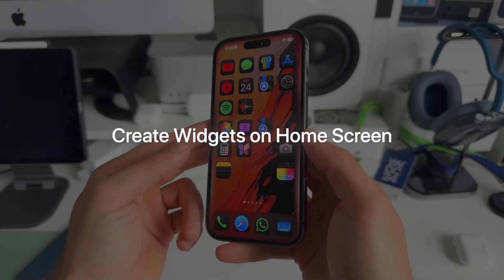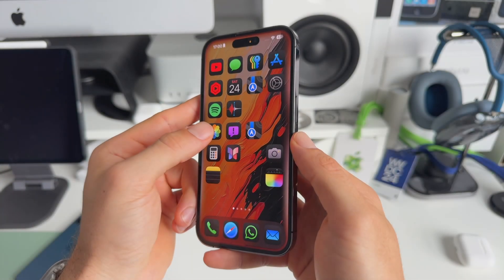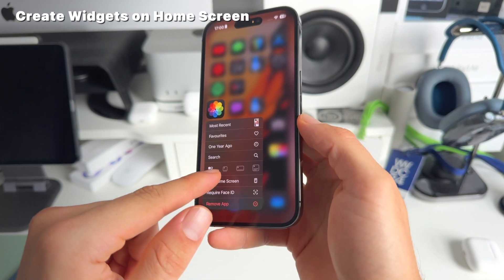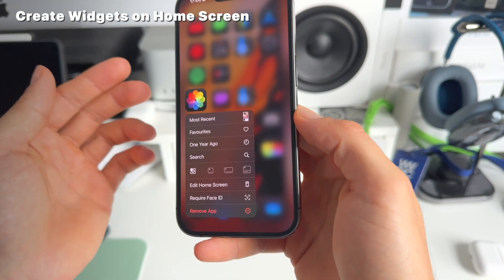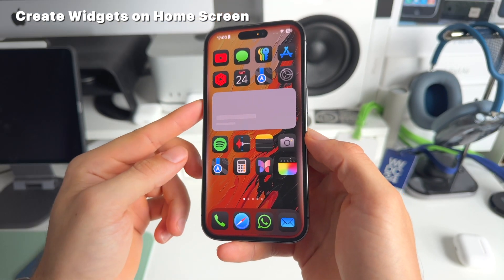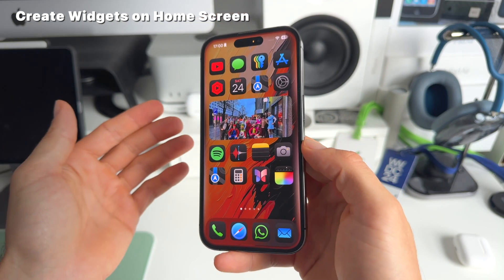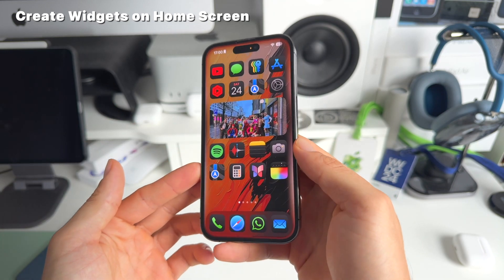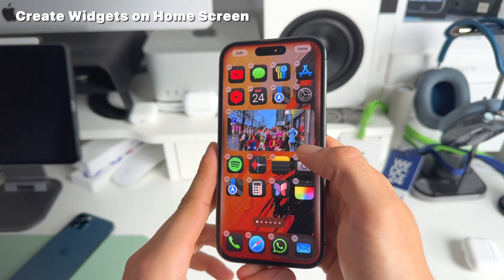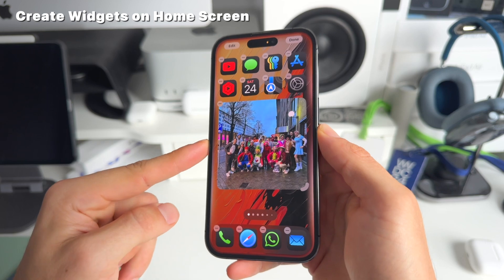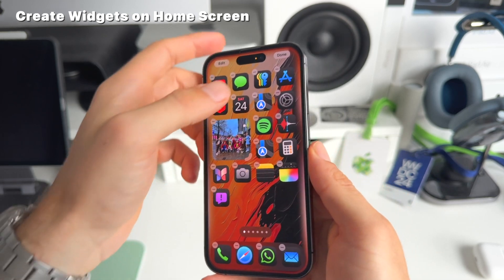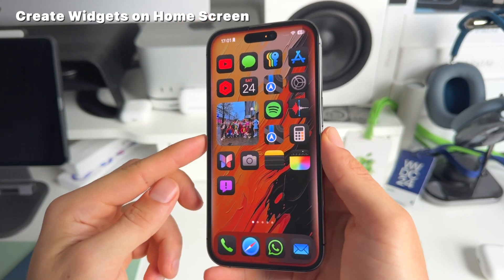Number ten: you can now immediately create widgets on the home screen without entering jiggle mode. Just long press any app and you'll see widget size options — depending on the app, you get different sizes. In the Photos app, for example, all sizes are available. Select one and it immediately creates a widget on your home screen. You can also resize widgets directly in jiggle mode — make it bigger or smaller right there.